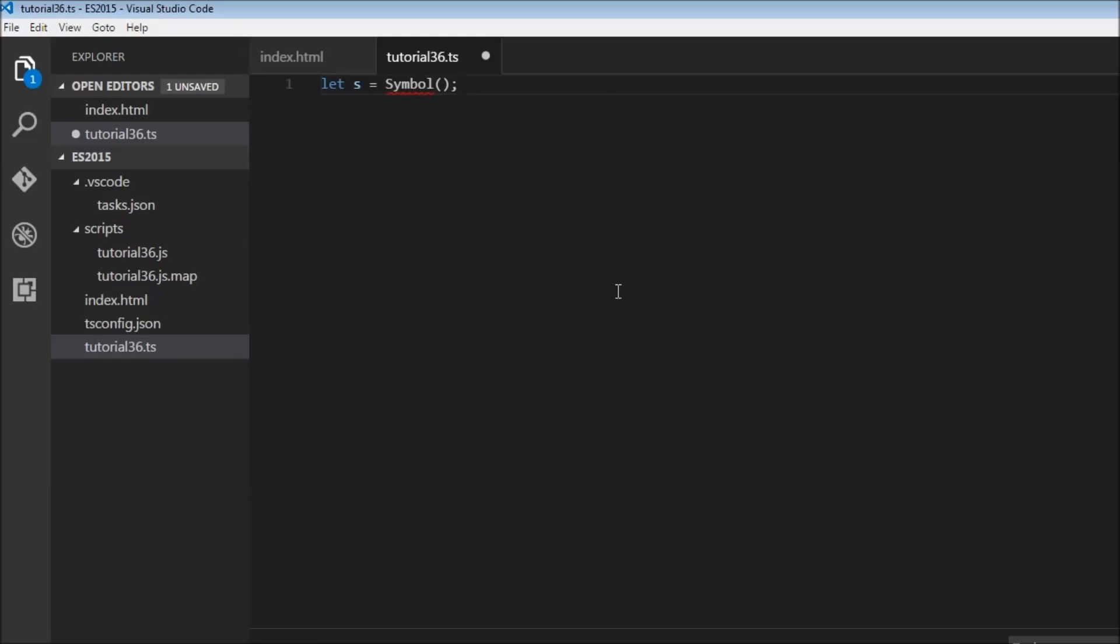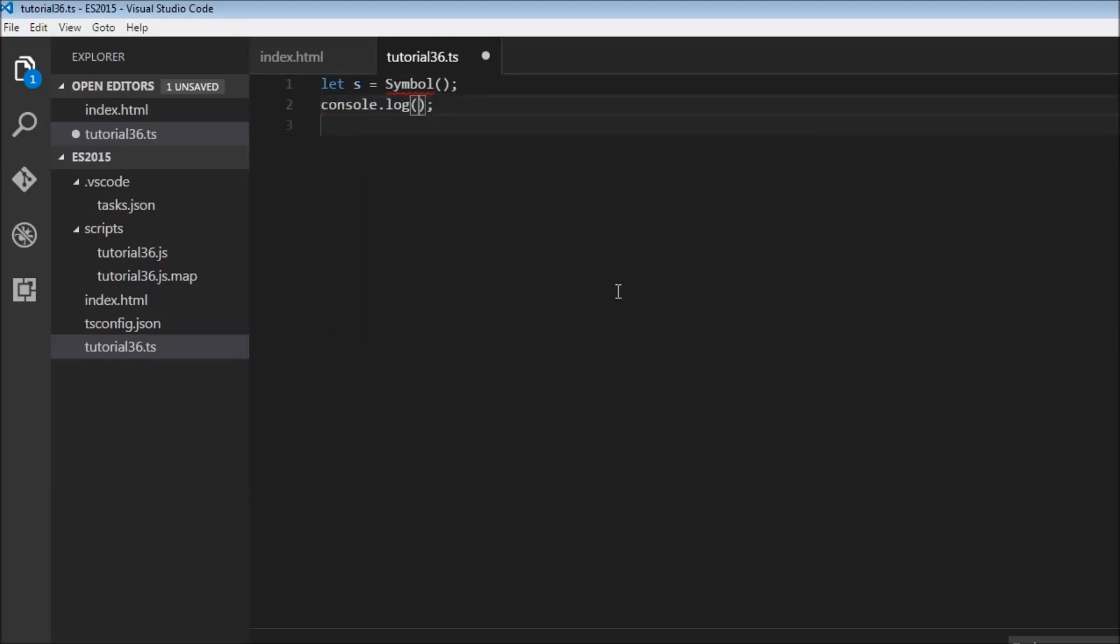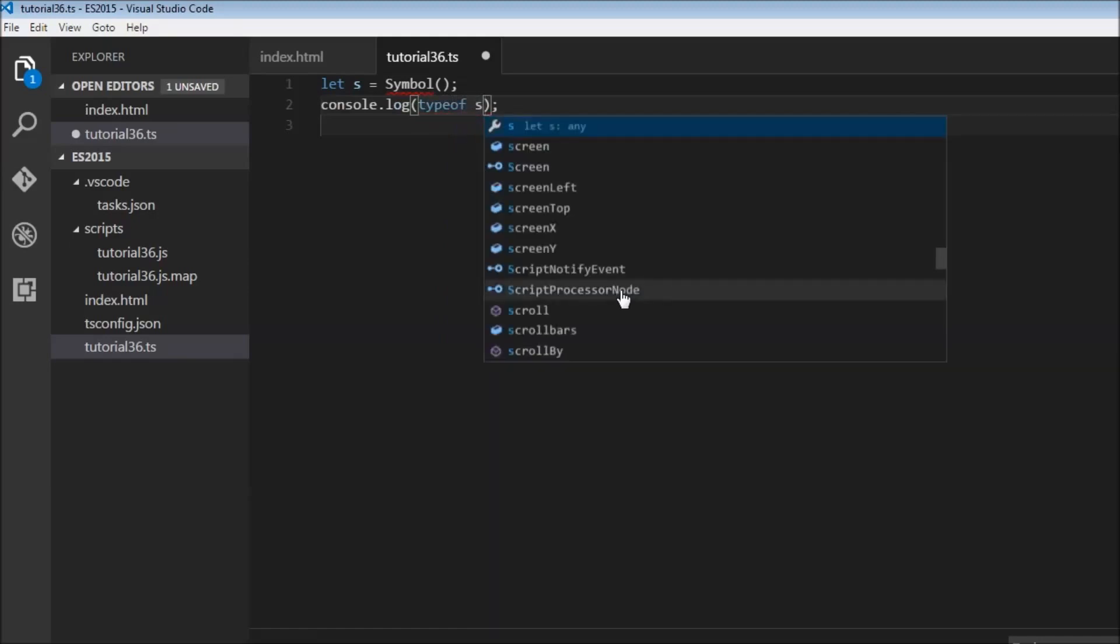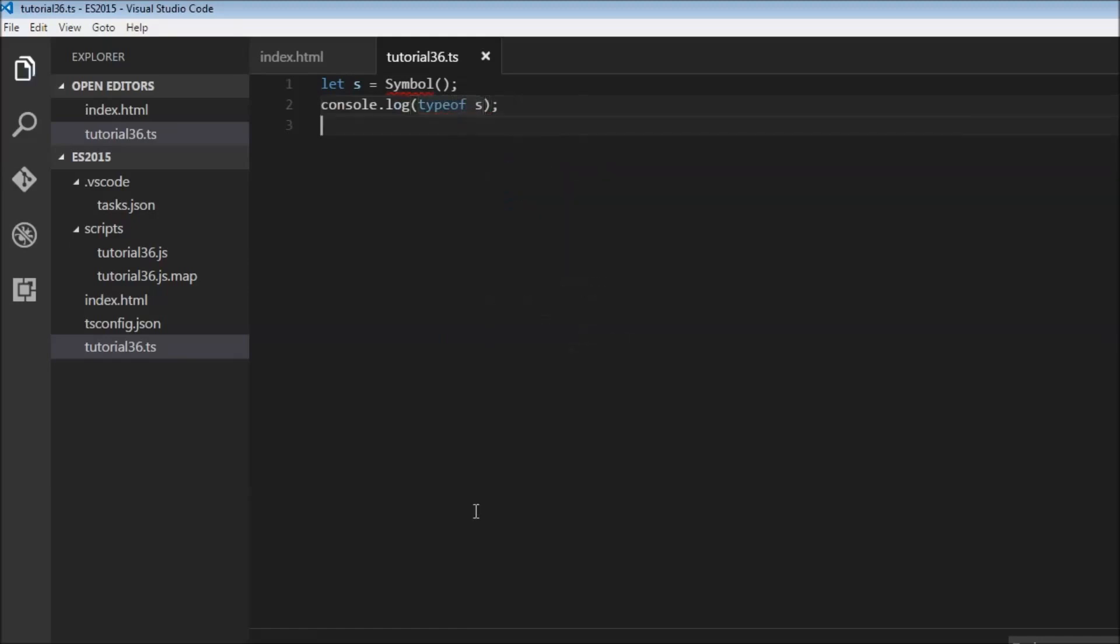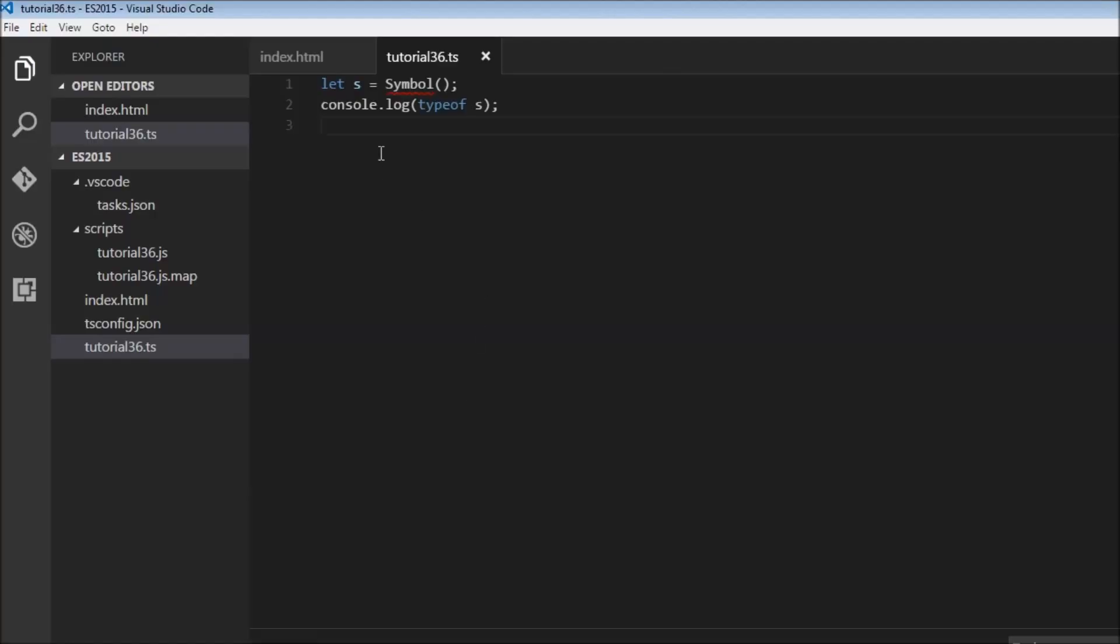So let s equals symbol. And now when we try to log to the console type of s, let's save this, head over to the browser, it says symbol. So now in ES2015 we have a new type known as symbol.